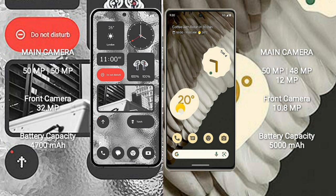Google Pixel 7 Pro has a rear triple-camera setup: 50MP plus 48MP plus 12MP, and front camera 10.8MP.